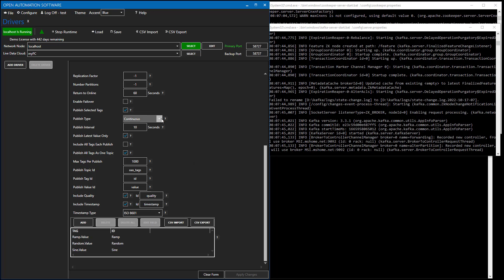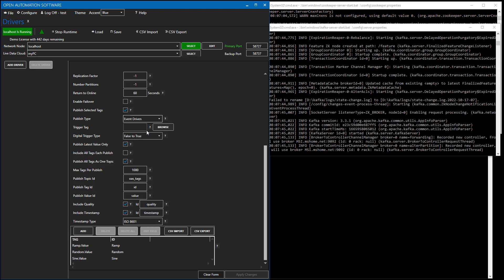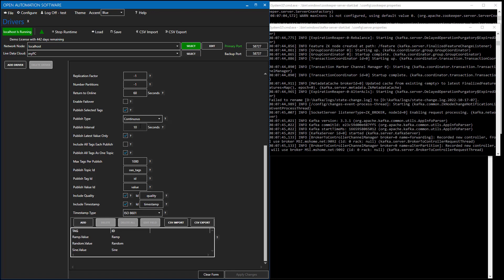The published type can be either continuous, based upon event, or at a specific time of day. If it's select to event, you can browse for an integer tag or a Boolean tag that will transition from false to true, true to false, or both. For now, I'll just use the continuous type, and I'll set the publish interval to just be once per second. I can choose to publish just the latest value, which is the default, or if I uncheck this property, what I'll then be doing is I'll publish every single value changed since the last time that the publish occurred to Kafka.